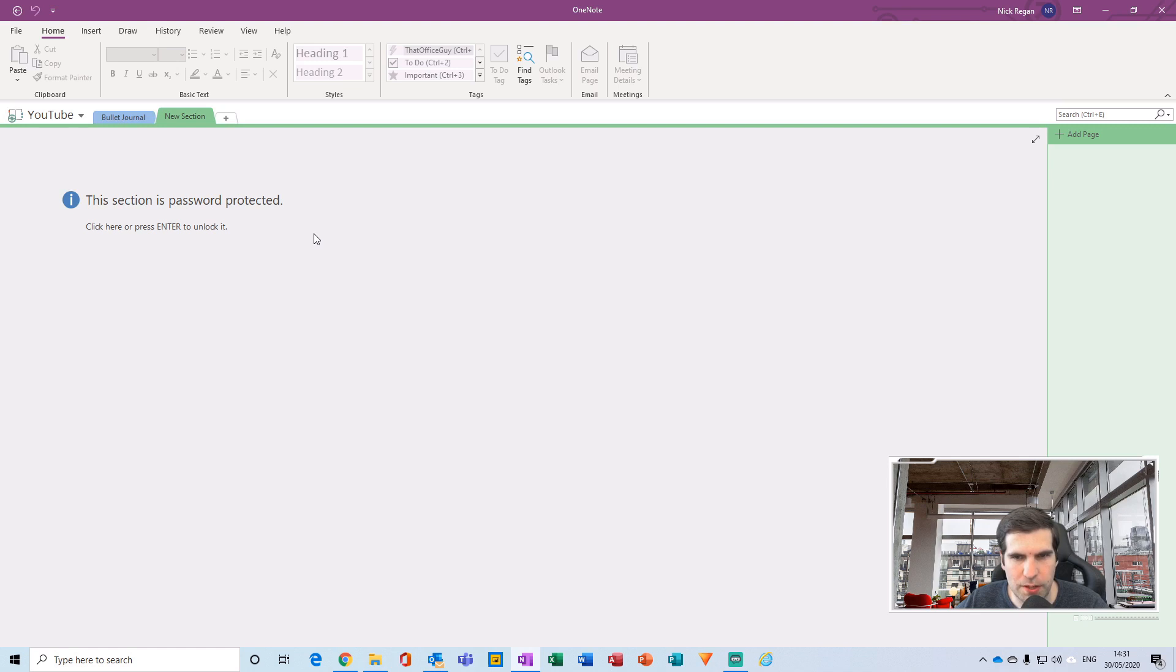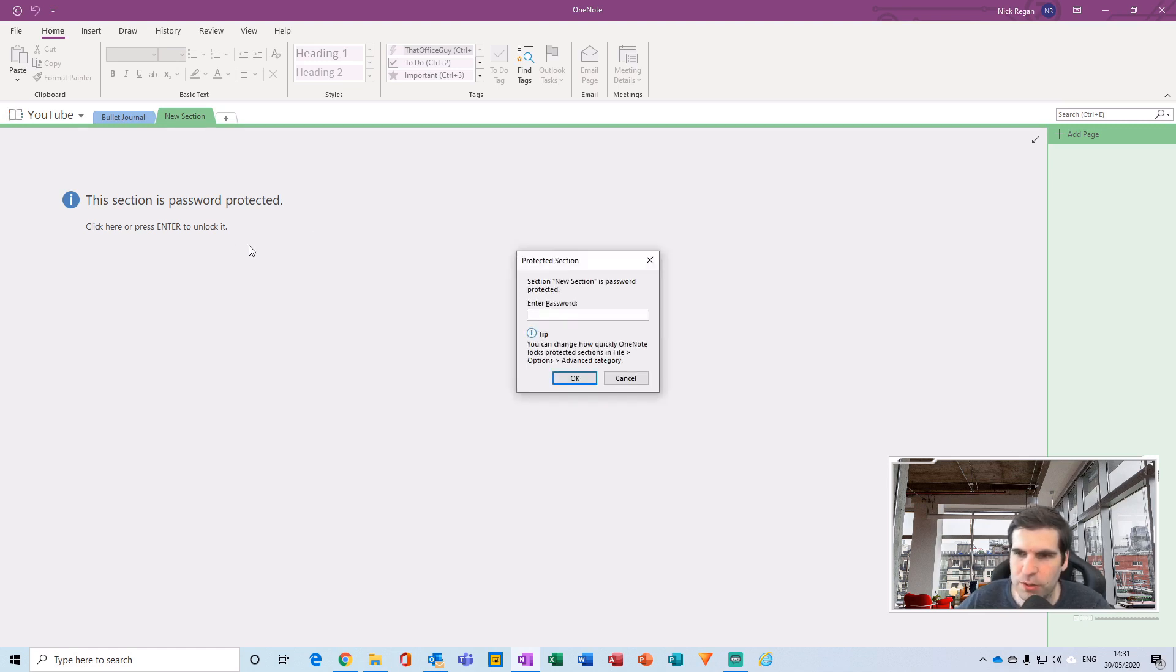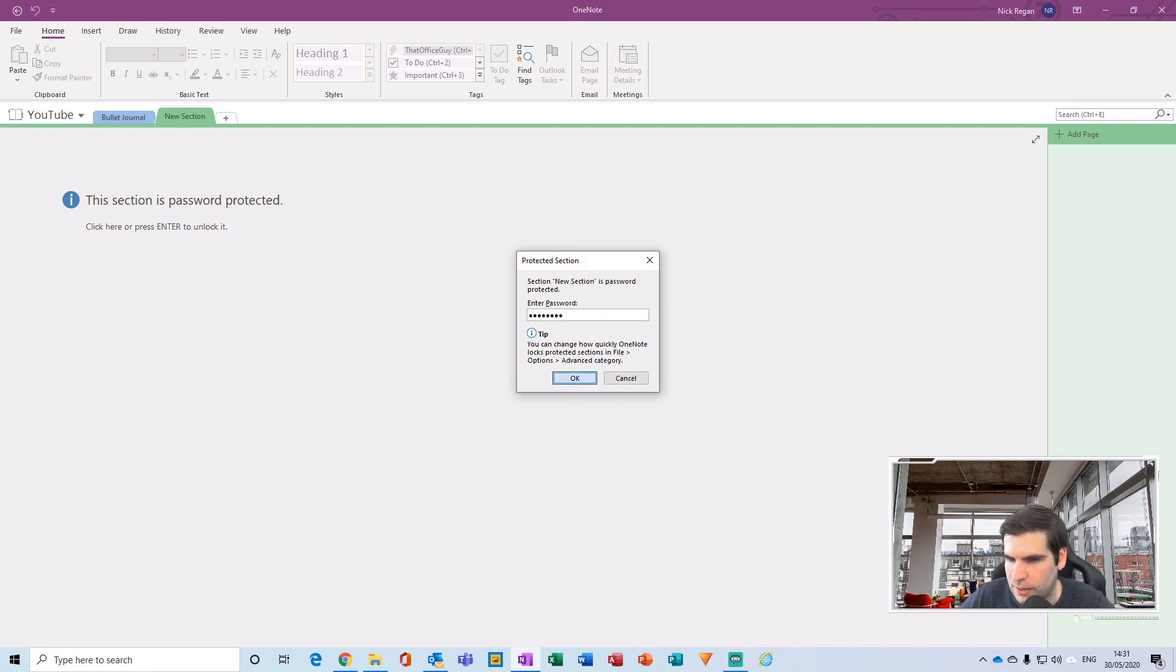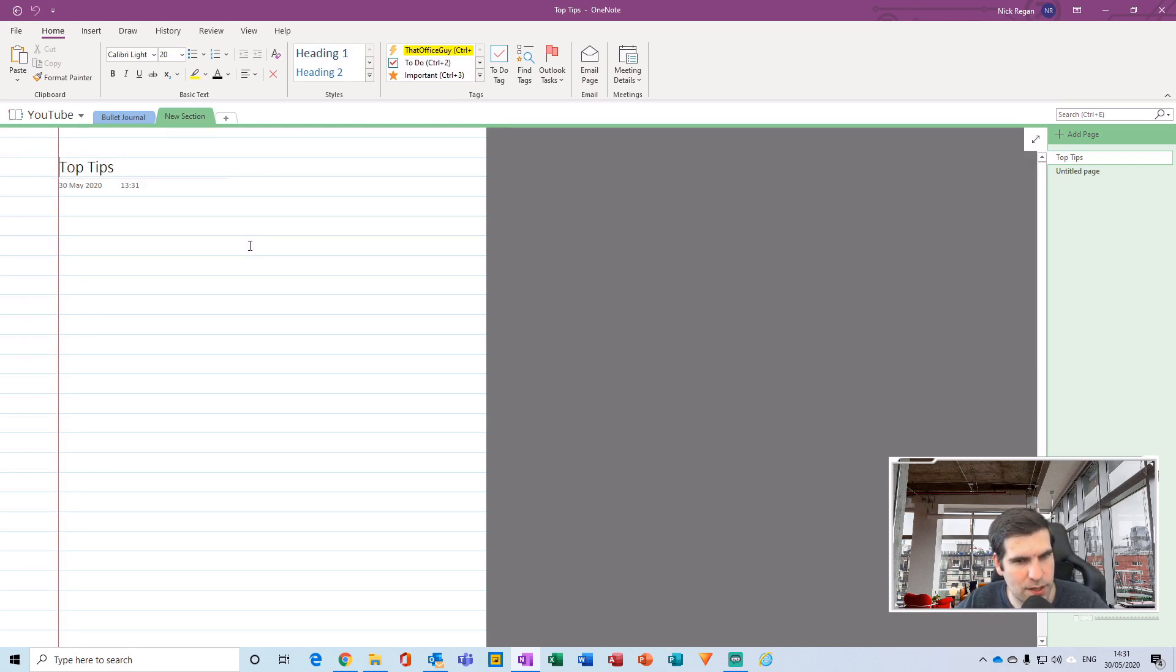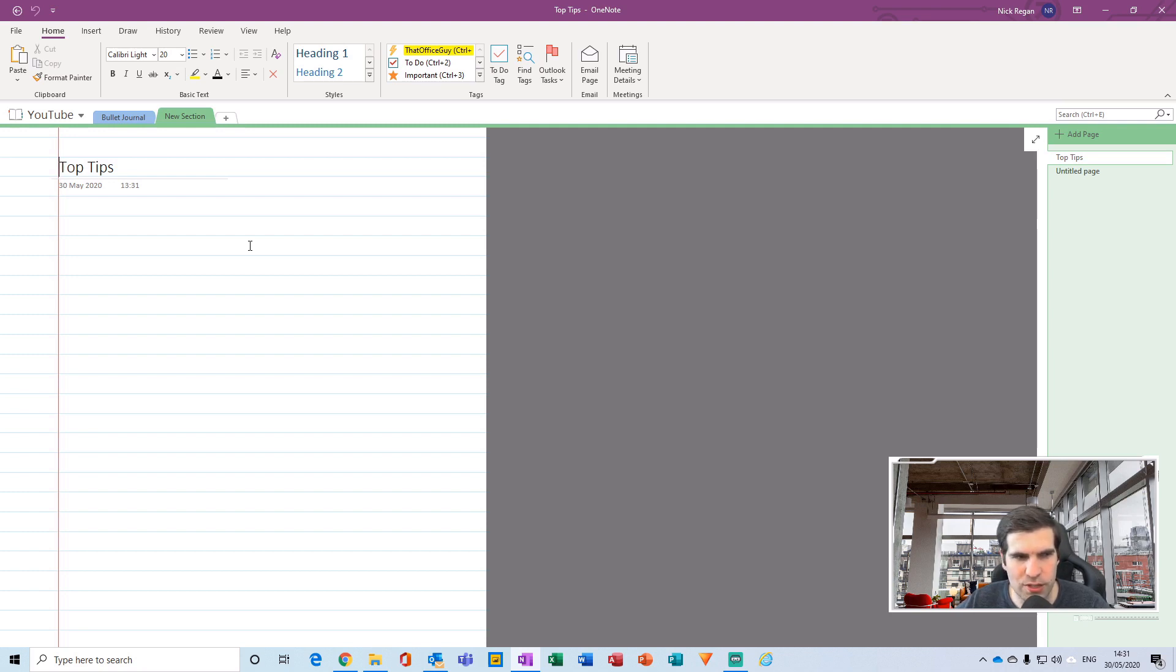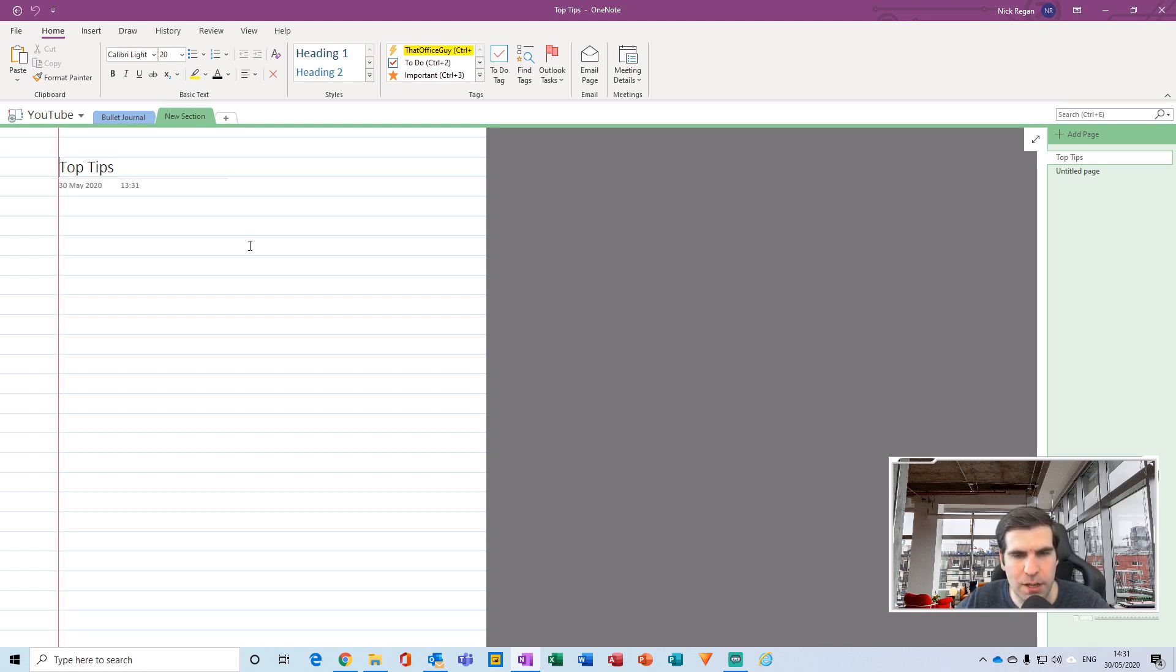Now you can see how this section is password protected. Press here or press Enter to unlock it. You do that and then it asks you for the password. I can just type in the password that I created, press Enter, and now I'm back into my section. This is incredibly powerful. It's probably more useful in the work environment where you attend potentially private and confidential meetings and you're using OneNote to take notes in there and you need to lock those particular pages down. This is the functionality for you.